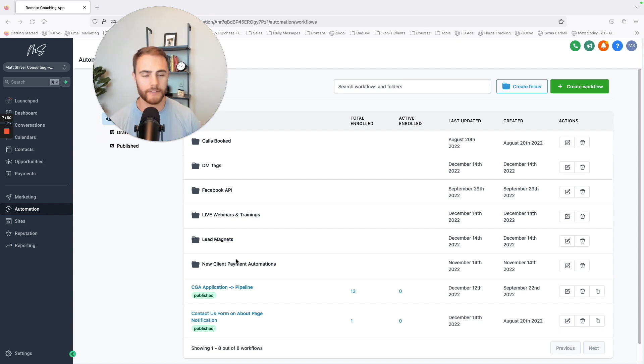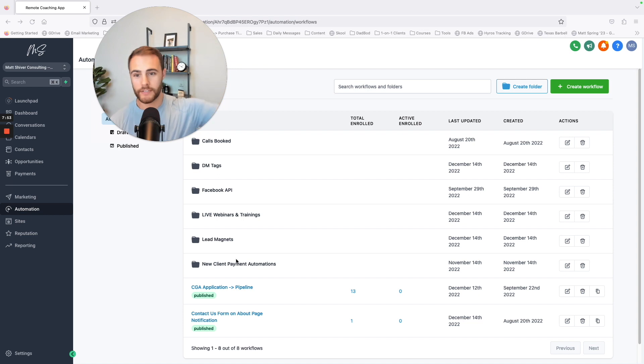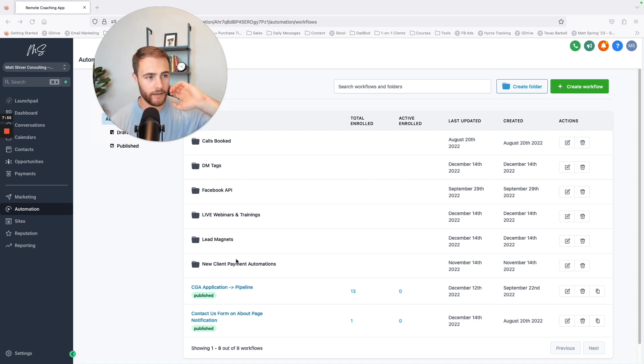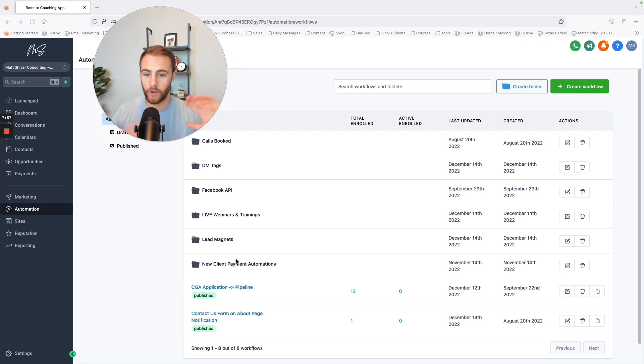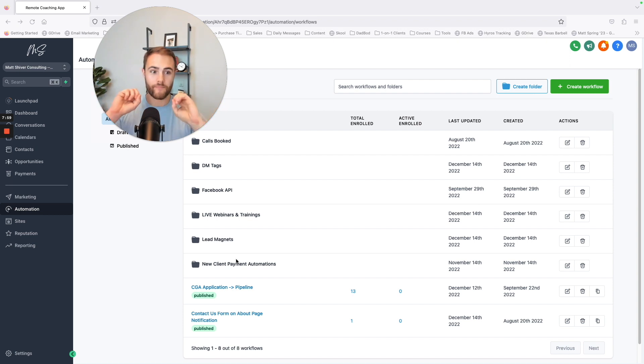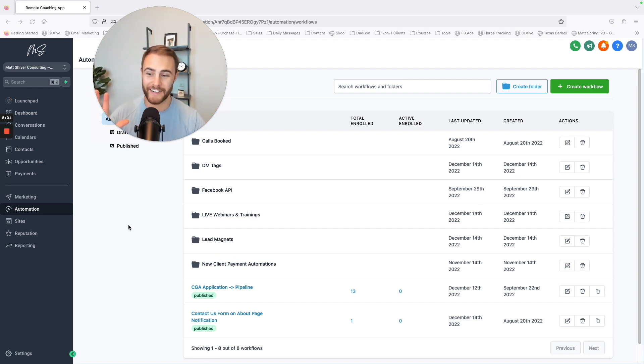New payment. So when someone pays, what happens? They get sent all these things, they get on a contract, they get sent access to the group. They get sent all that stuff and it's all automated. This makes my life so much easier.